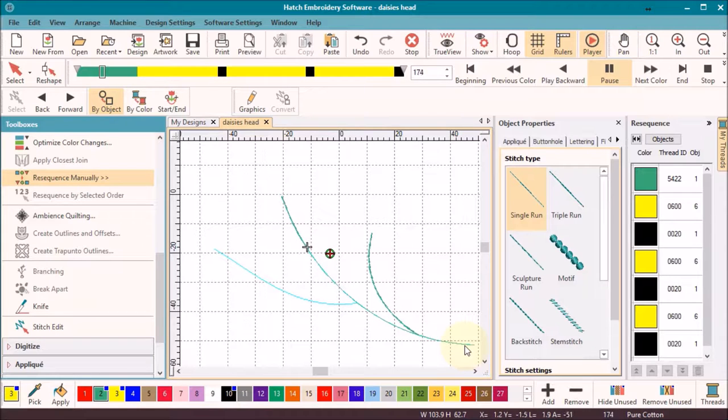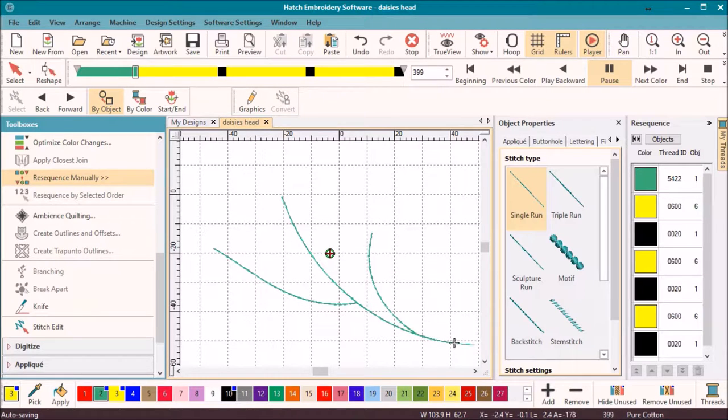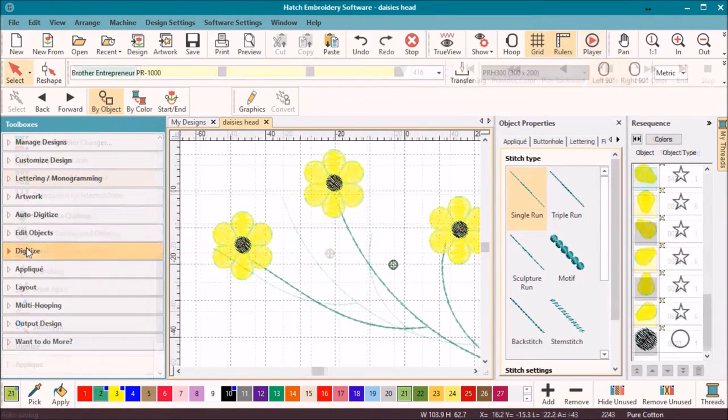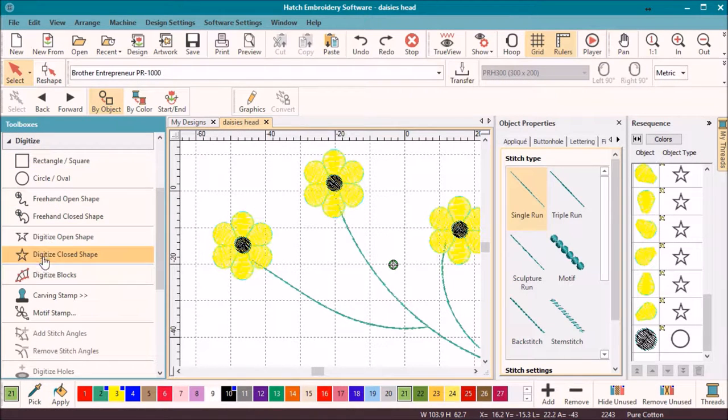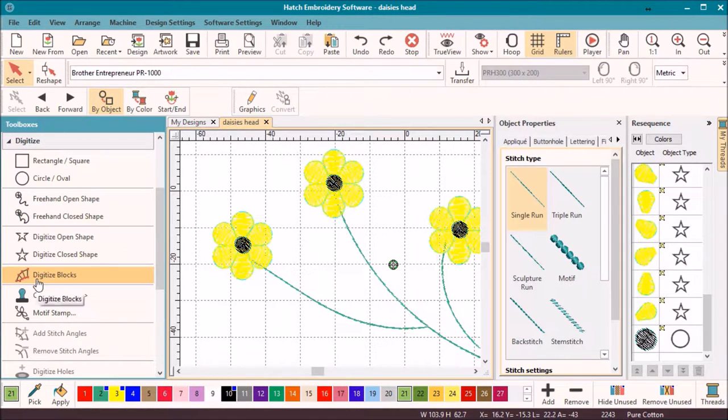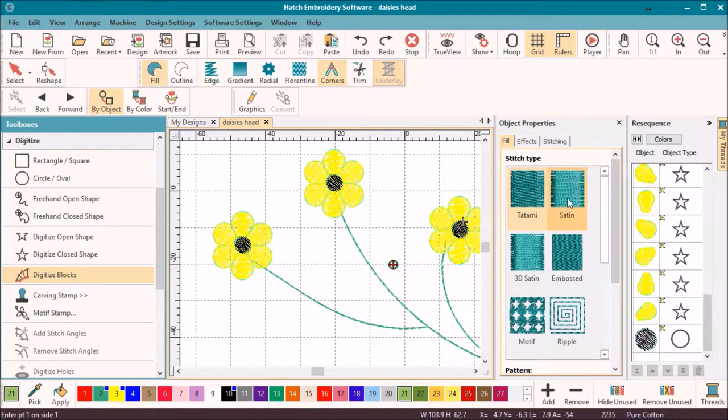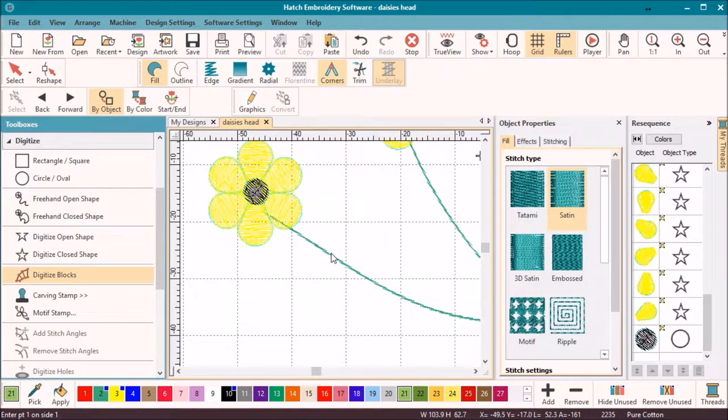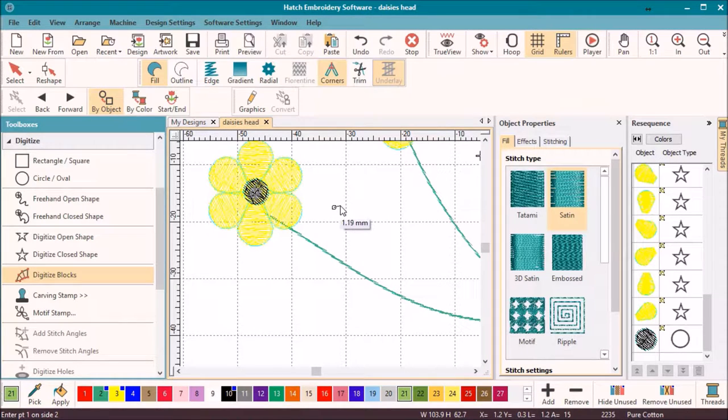You will notice the software has created automatic travel runs to allow a continuous stitch. Now for some leaves. Back to the digitizing tools—here again, we have a choice of tools, and I like the digitizing block shapes tool. This is ideal for shapes that vary in width, and you have great control over the stitch angle as you go.